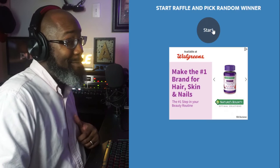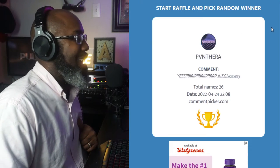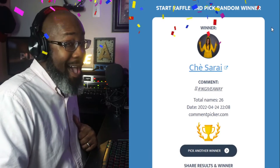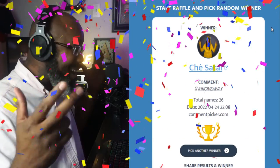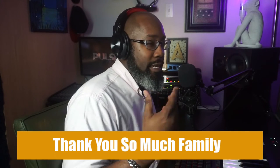Here we go — congratulations to whoever gets it, and the winner is... Shay Shirag! Congratulations sis. Shout out to everybody that submitted. We did a random pick and Shay Shirag was picked to win. Make sure you give me your information so we can get this out to you. We're going to be doing more of these in the near future — I'm really happy to be able to do this.